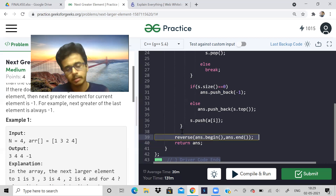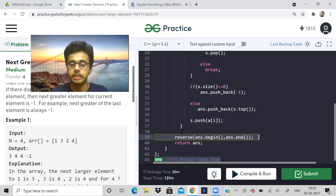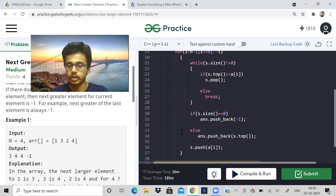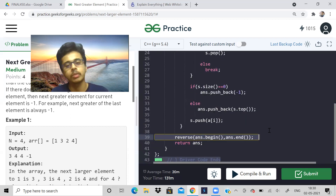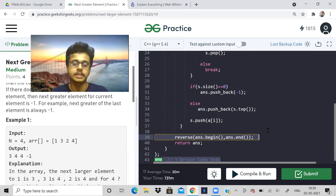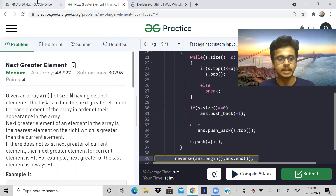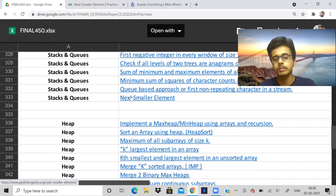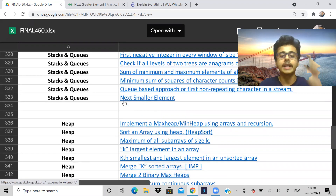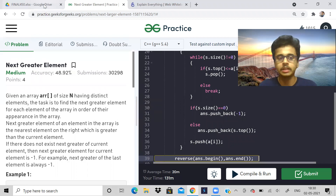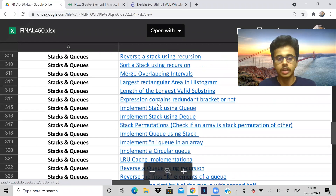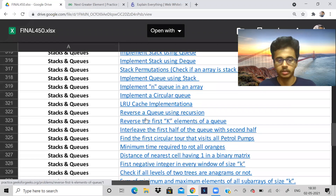There might be a better method — please let me know in the comments and I'll pin it so everyone can learn. Can you tell me the time complexity of this program in the comments? If you understood this problem, give yourself and me a thumbs up. This was Next Greater Element. Similarly, at the end of this list there's a problem called Next Smaller Element — I want you to solve that yourself since you already know the approach.